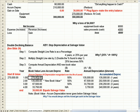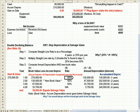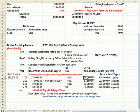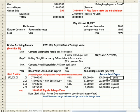270 times 50% gives me an annual depreciation of $135,000. So my accumulated depreciation after one year is $135,000.